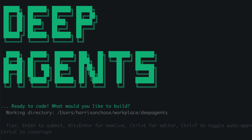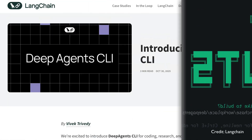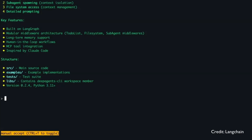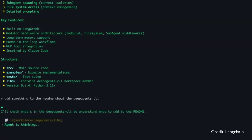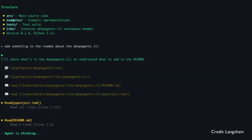Langchain launches Deep Agent CLI. If you have been wondering, can I harness the power of all these large language models like Gemini, OpenAI, and Anthropic's models in one CLI that can do autonomous coding for me — Langchain is positioning Deep Agent CLI as such.